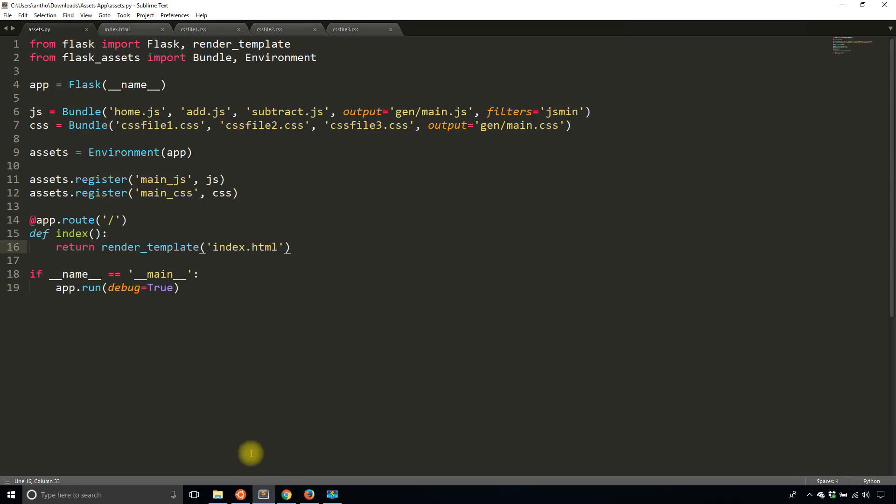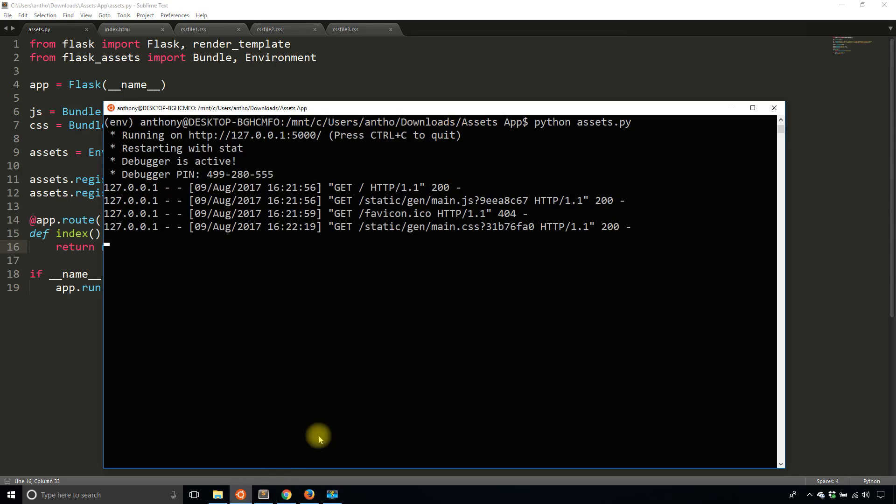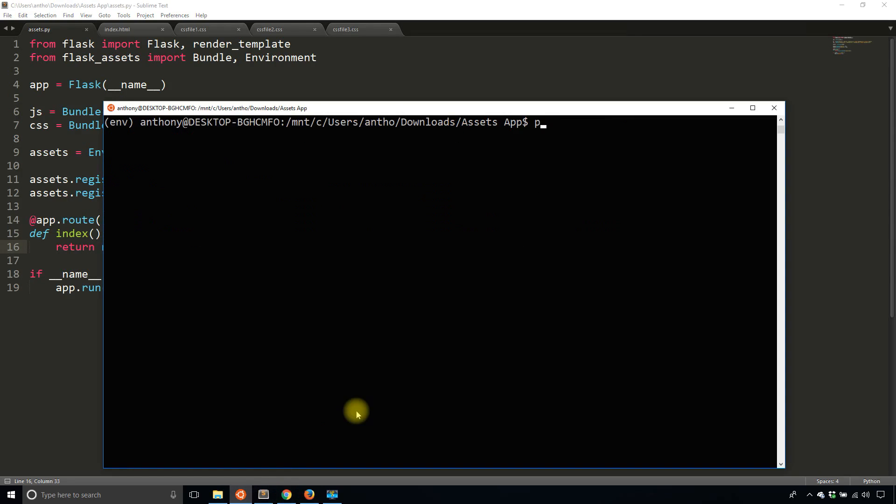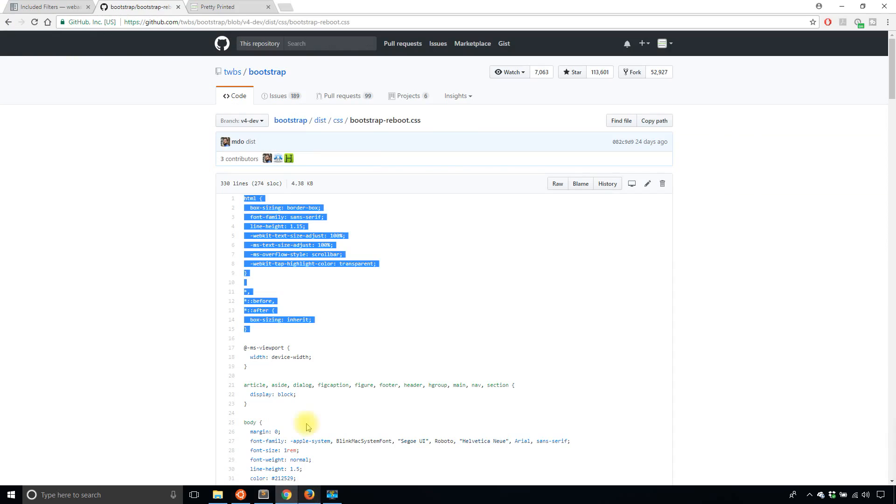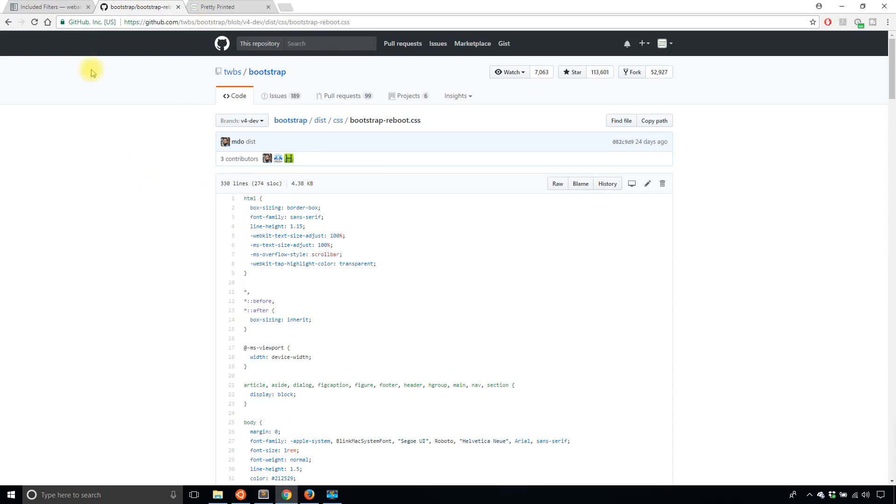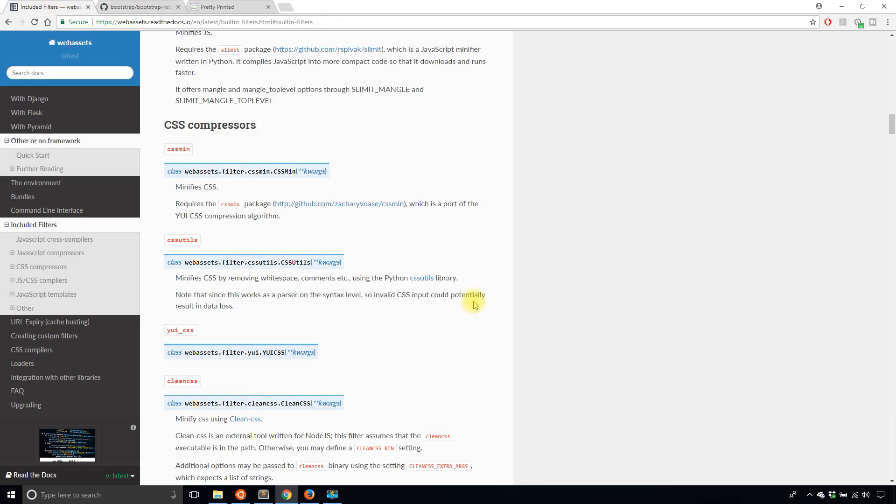So what I need to do now is I need to install CSS min. So I'll close this out and I'll say pip install CSS min. But before I do that, let me just show you the other options that there are. So I'm using CSS min, but there are other ways to minify if you have some other preference.